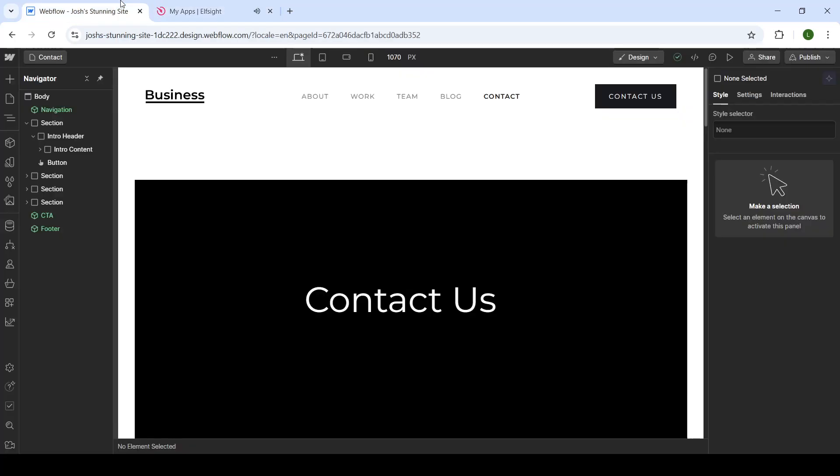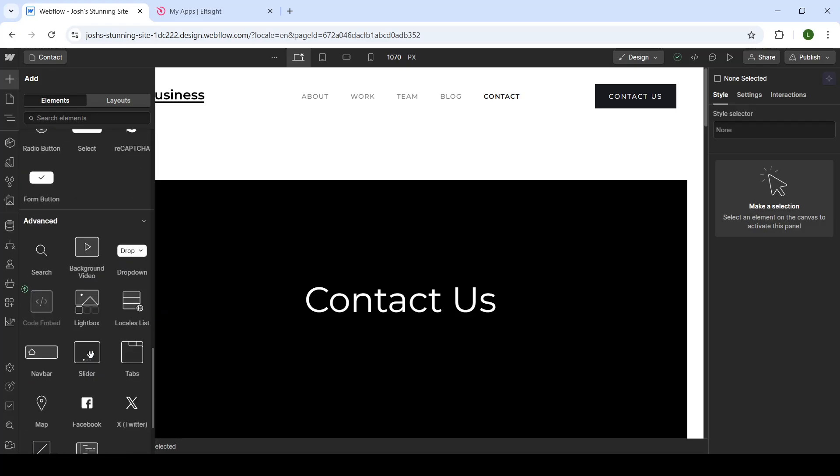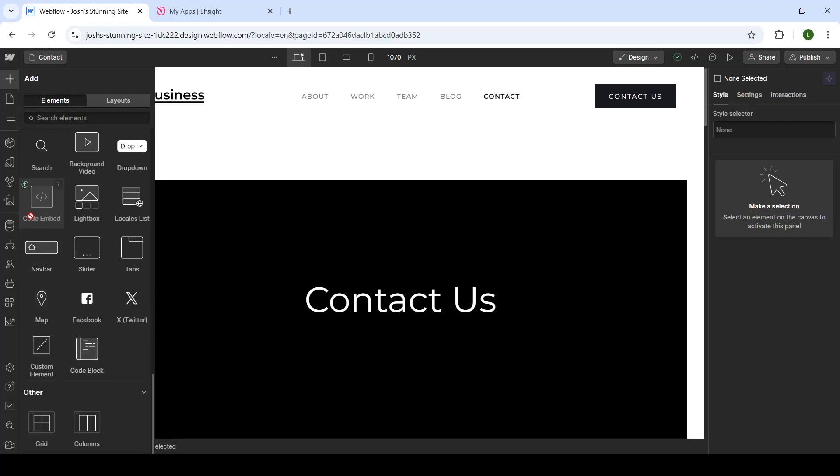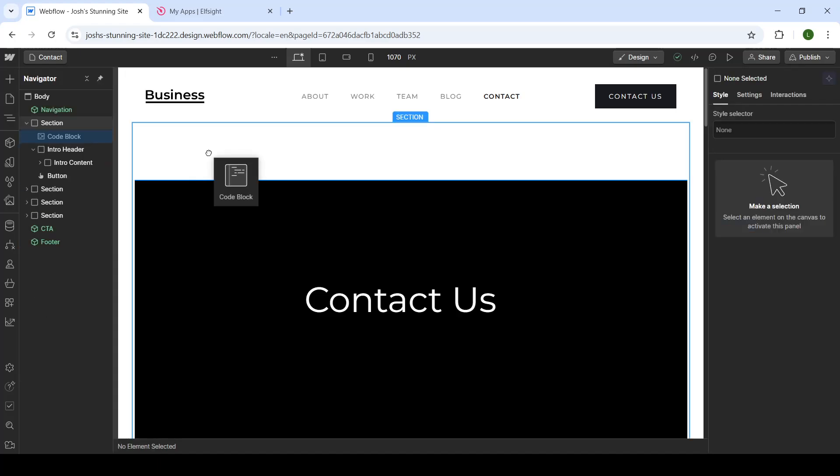Go back to your website. Click on the plus sign to add elements. Scroll down until you see the code embed option. This option is reserved only for premium users who have paid subscriptions. I do not, so I will show you how it looks.